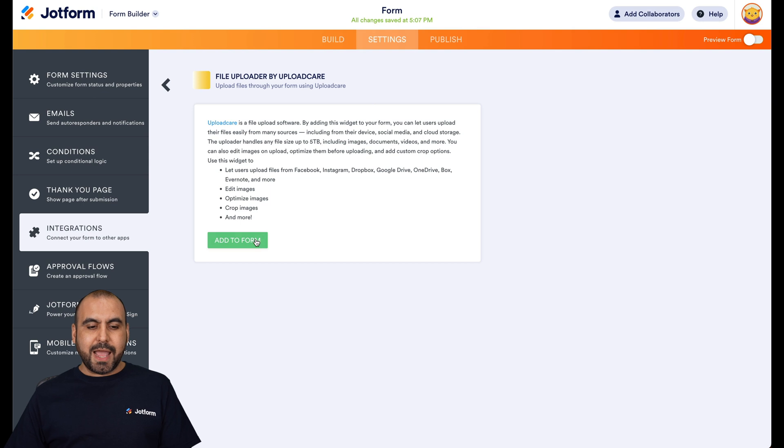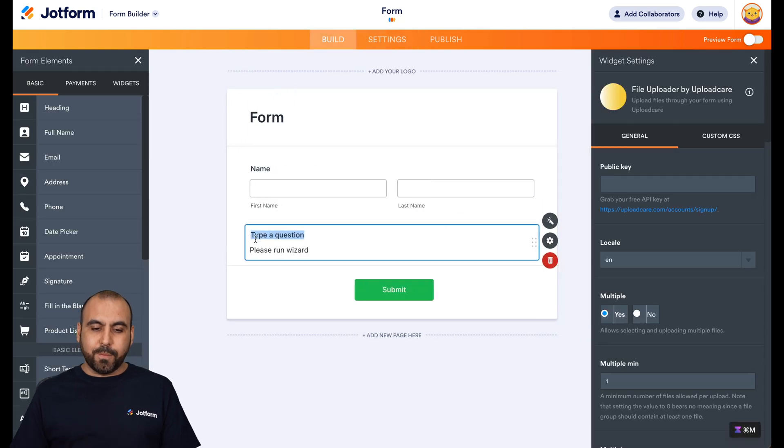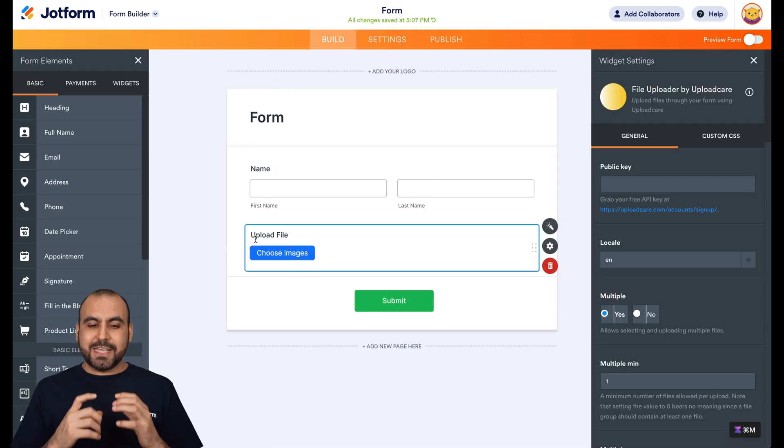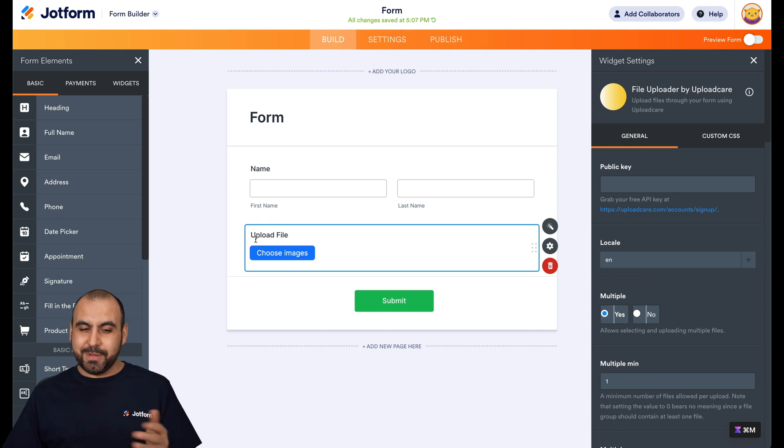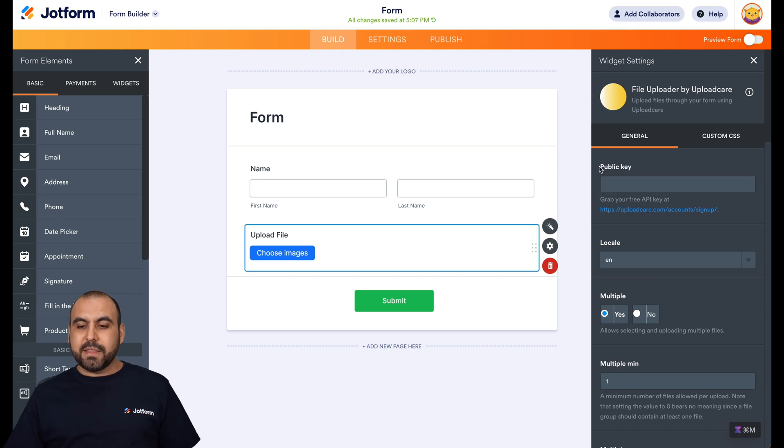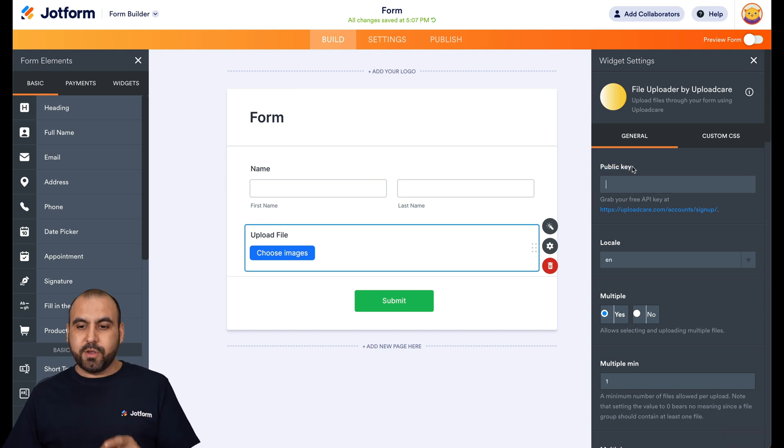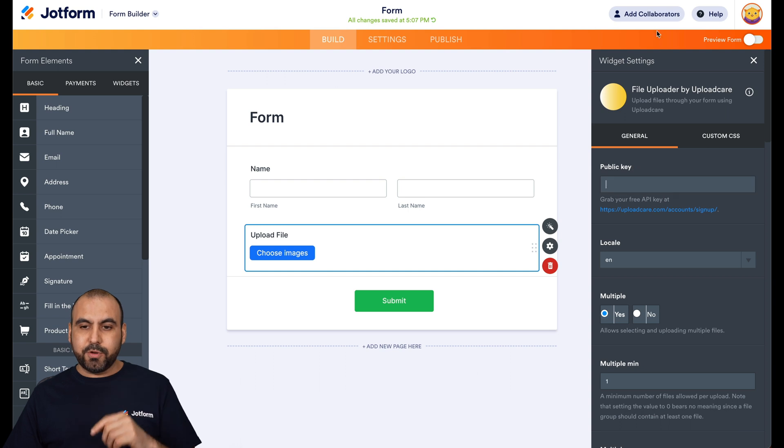Let's go ahead and select it and we're going to add it to the form. This is going to add an element to enable us to add photos. Okay, or images. Now, we're going to need the public key. This is where we're going to go into UploadCare to grab that key.